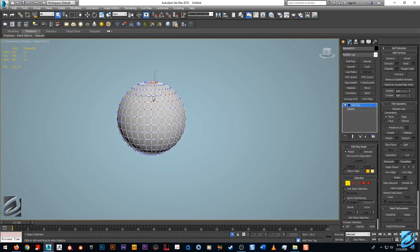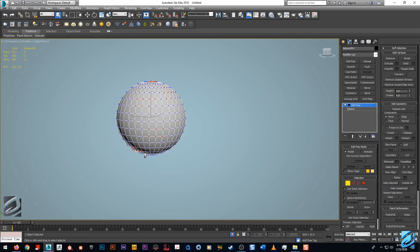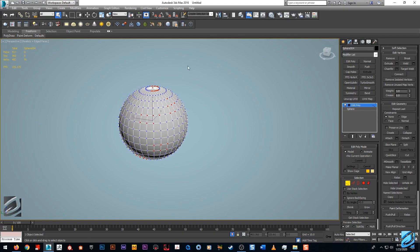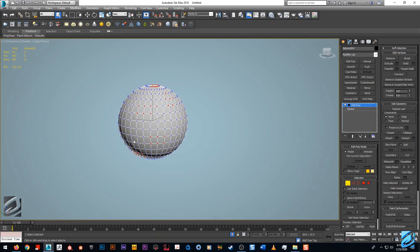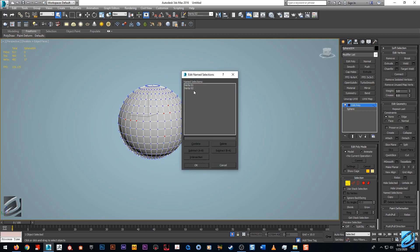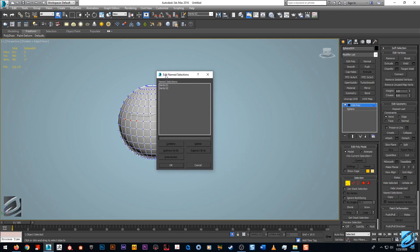This is really cool. Now you see we have polygon groups there. If we go into vert mode and select a bunch of verts and create that, we'll just say that's one. That's two.